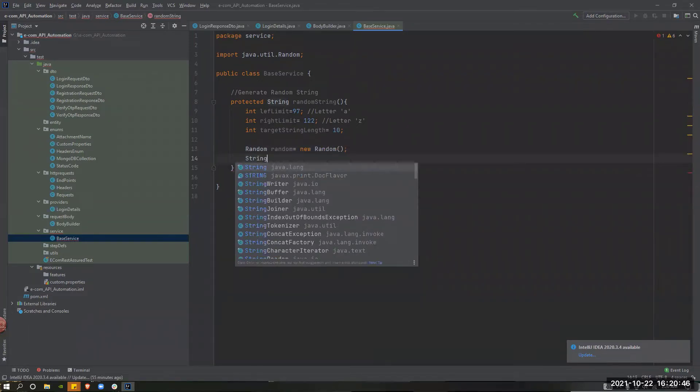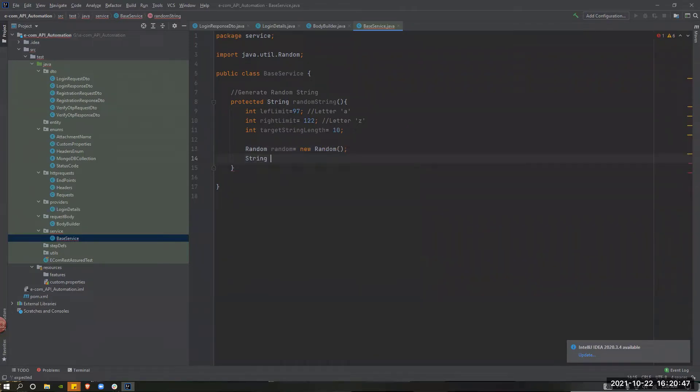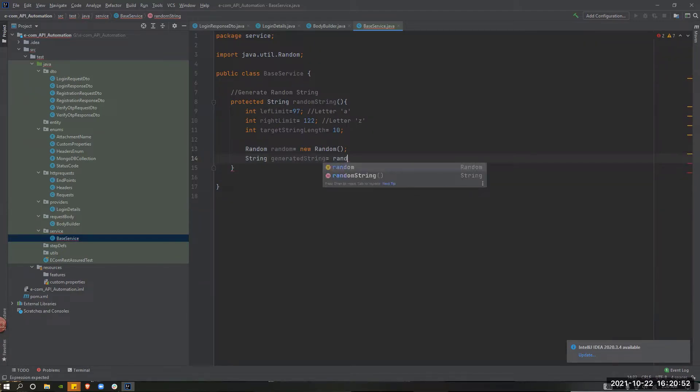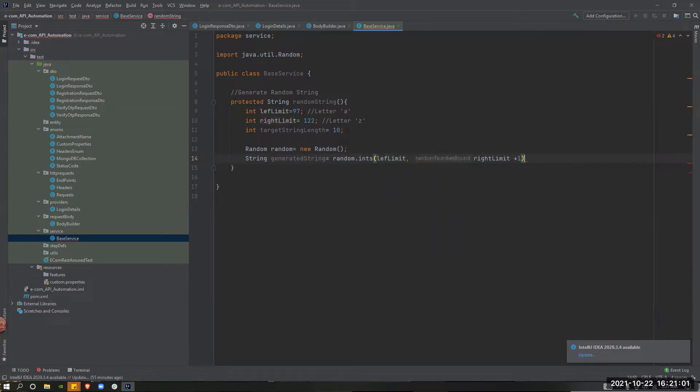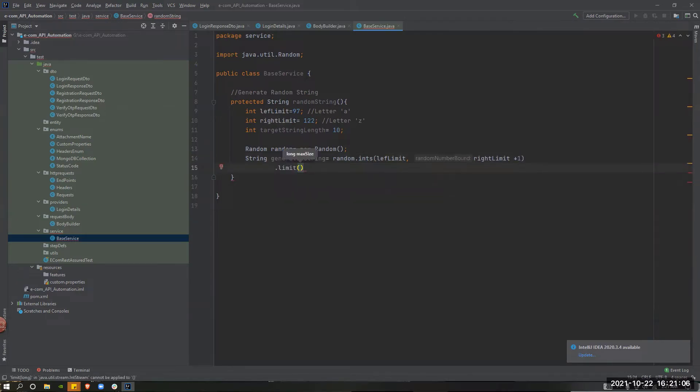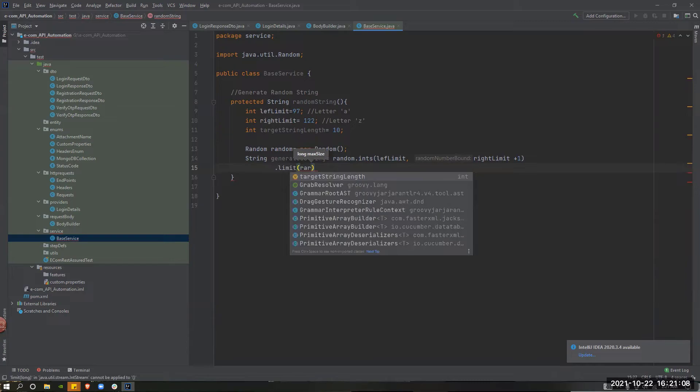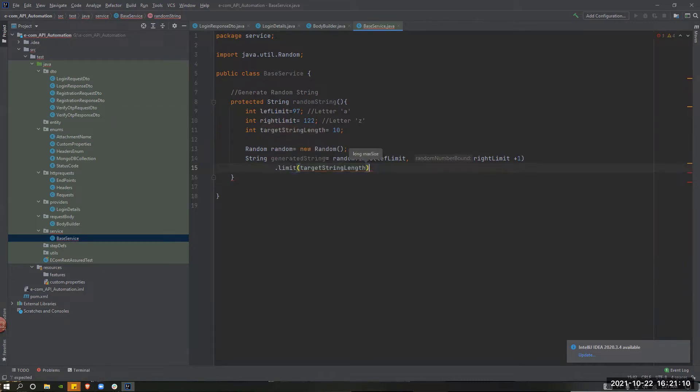Then, string generated string, random.init, leftLimit, rightLimit plus 1. Then, dotLimit, target string length.